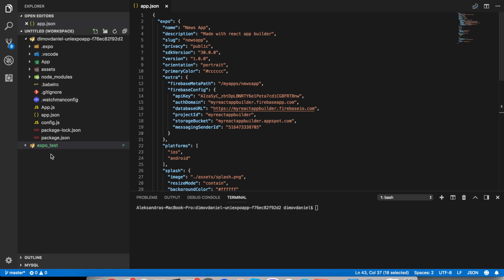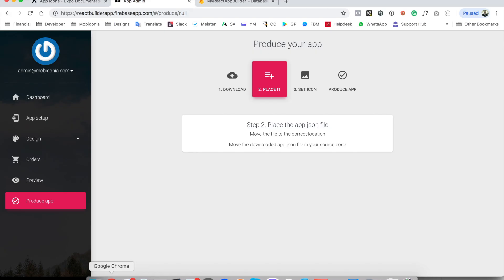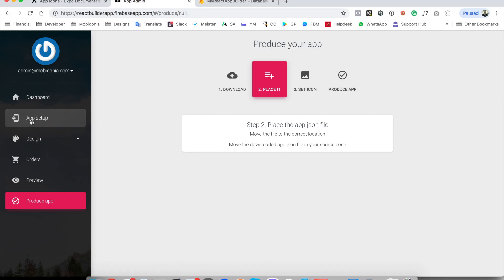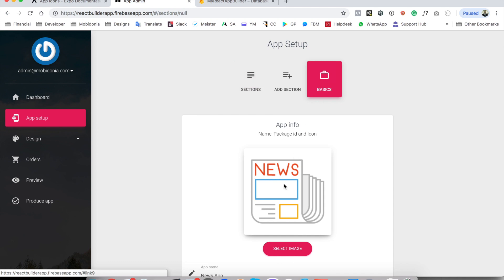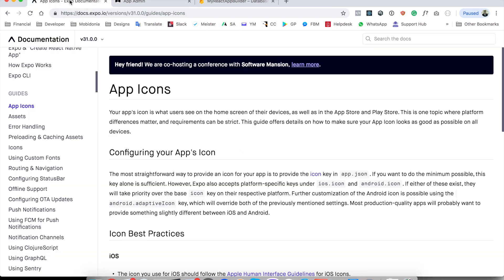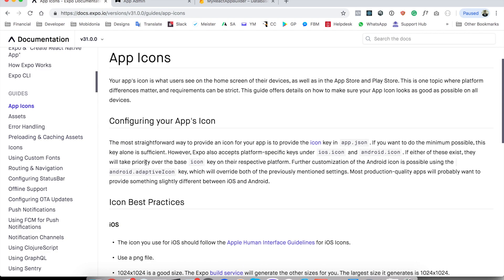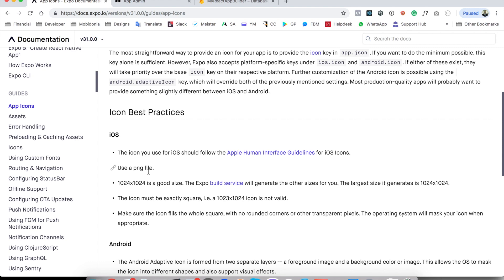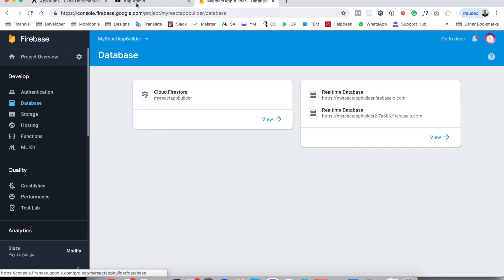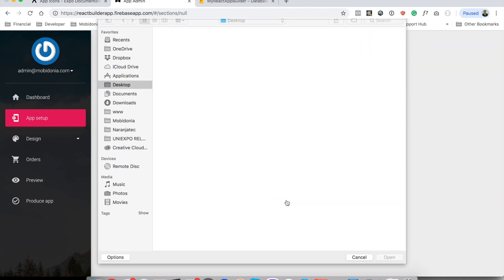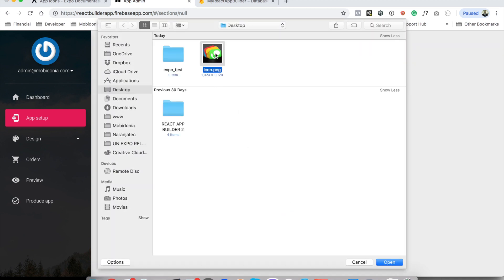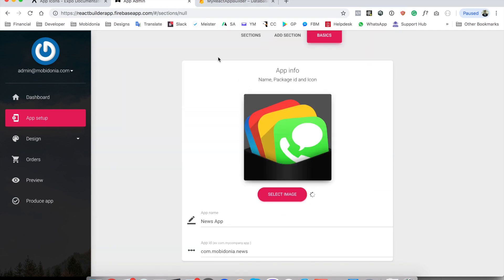The next step will be to upload the app icon. To do that we need to go to the app setup and upload the app icon. By recommendation from Expo it should be 1024 by 1024 and I will upload the app icon.